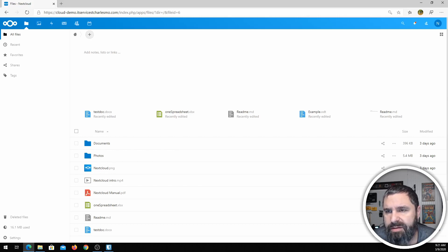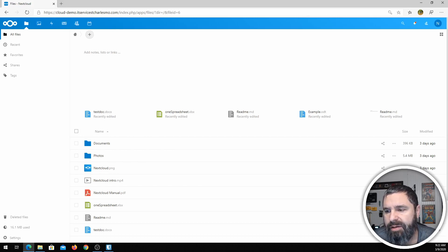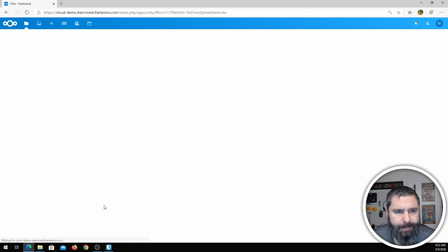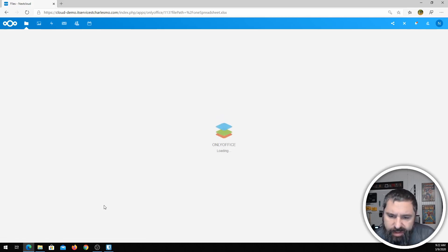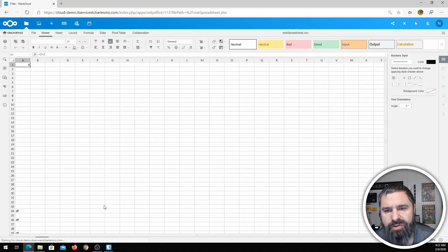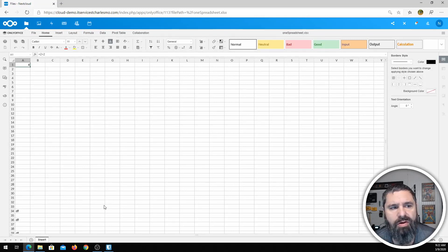Obviously it's maybe not quite as robust as Office, but then again, Office is an expensive product they've been developing for years. Here is a spreadsheet — OnlyOffice is the thing that's integrated in with the current version of Nextcloud. When you do a fresh install, OnlyOffice is installed by default.